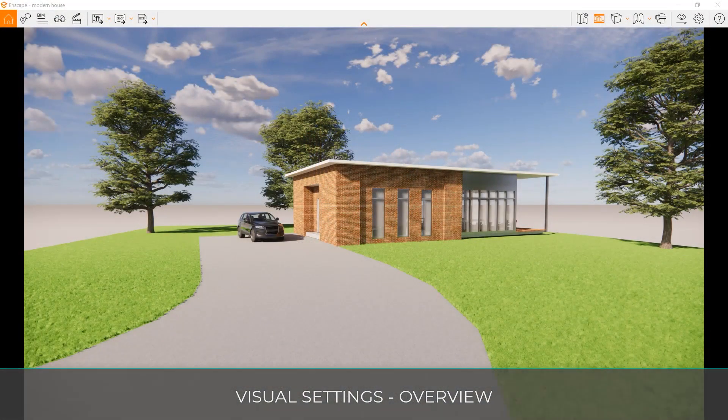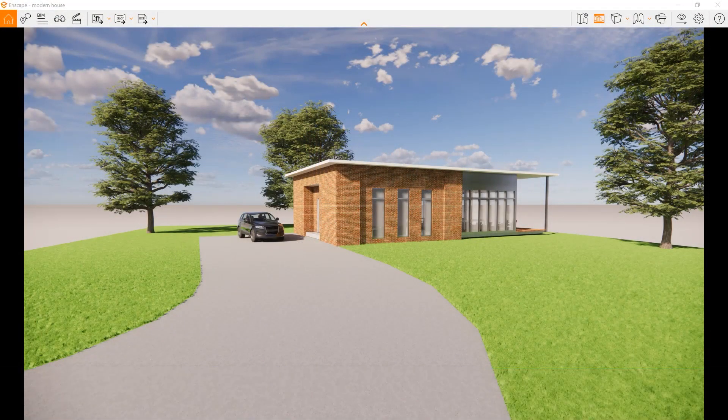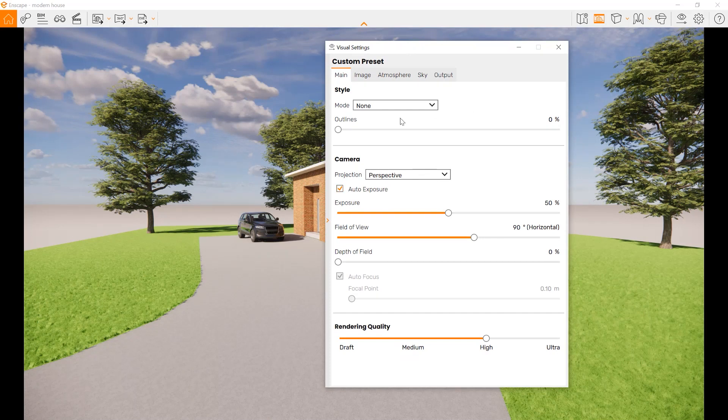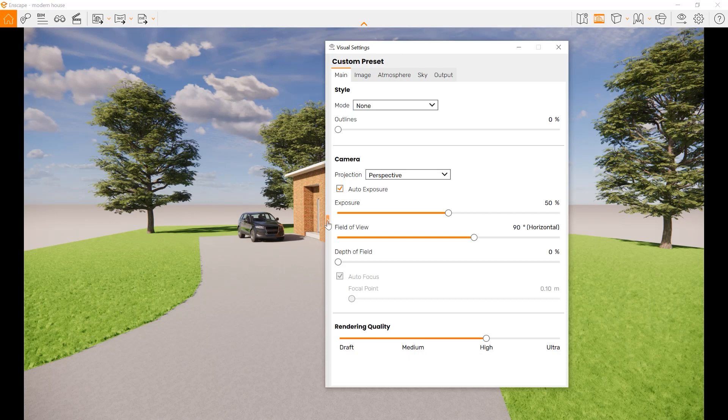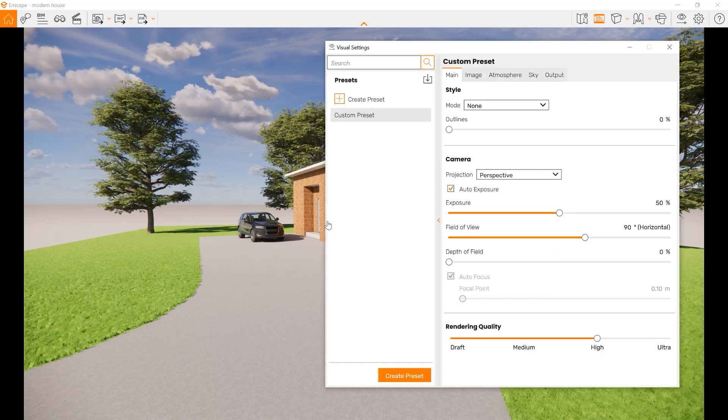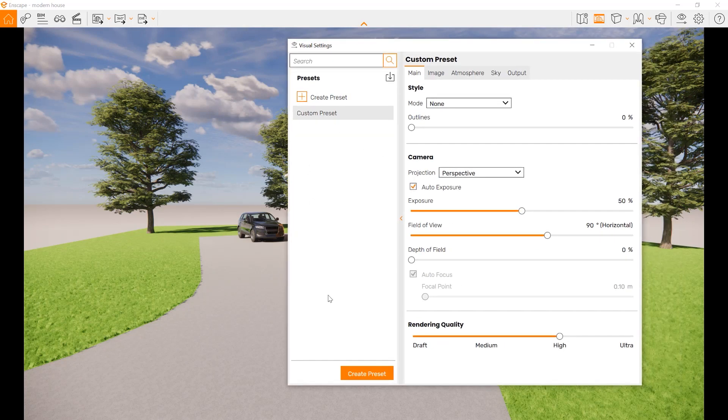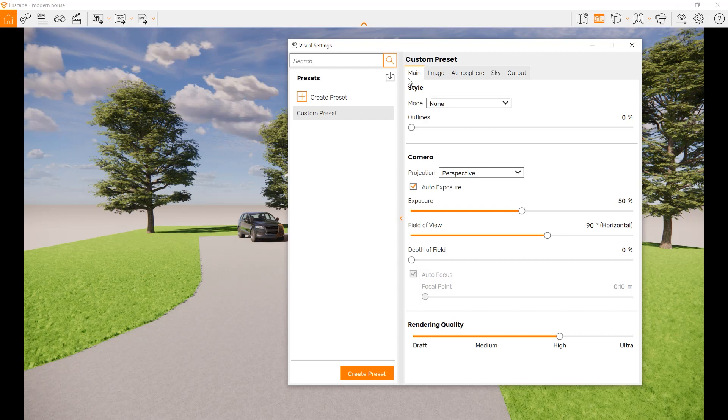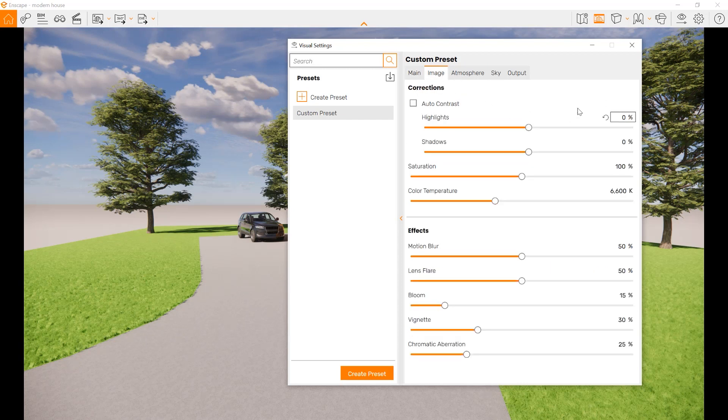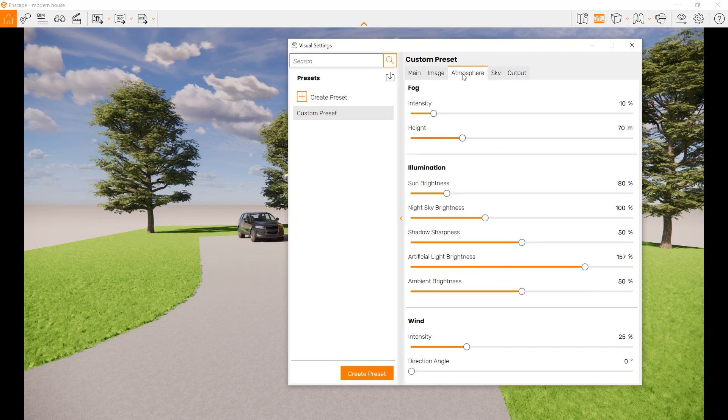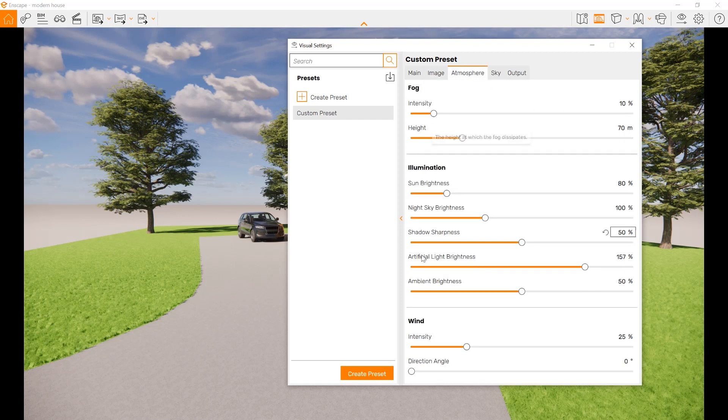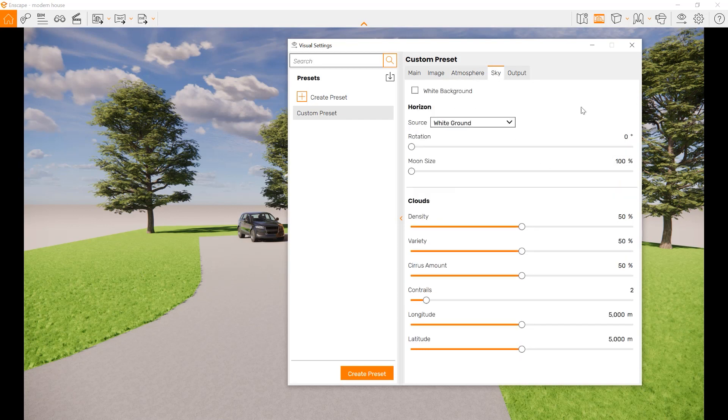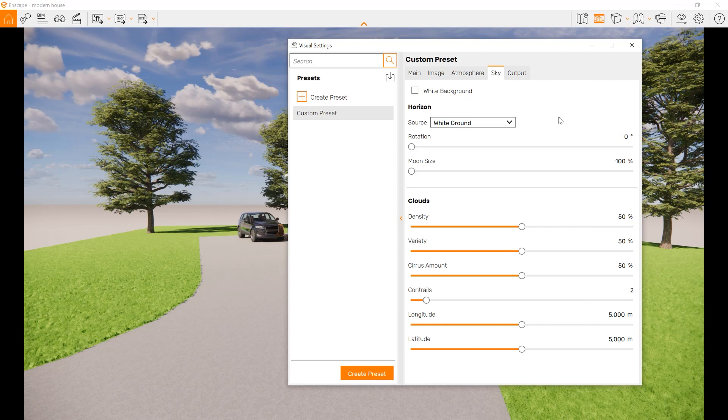These are the visual settings tabs in your Enscape. As you can see, the custom preset is the main one. If we click on this arrow right here, we see where we can save or edit presets. Presets come in five different tabs. You can develop the type of main style settings, change the image settings, change the atmosphere settings for the sky and such. And you also have a sky tab, which is a more detailed version of sky effects.